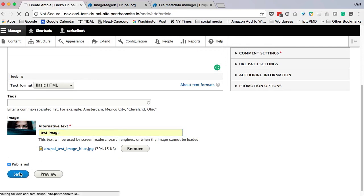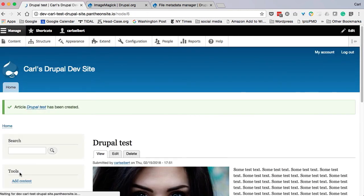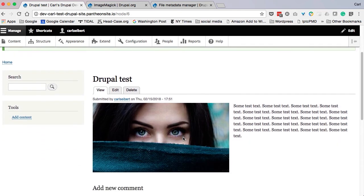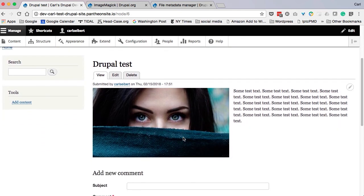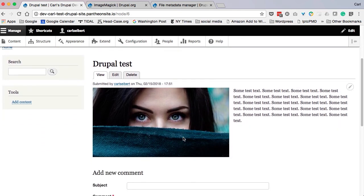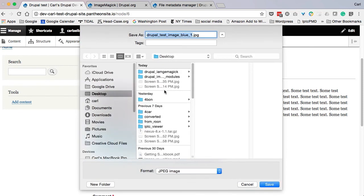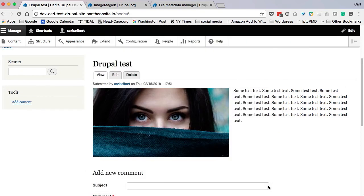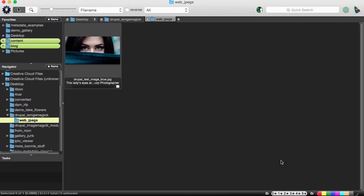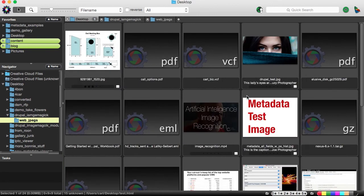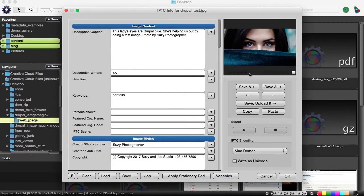And there we go. It wants some alt text, which we will provide. And we will save our page. We have a relatively small rendition of our lady with Drupal blue eyes. And we will download her. And we'll call her Drupal Test. And save her to our desktop. Pop over to our desktop. And here she is. And voila. Here is her metadata. Perfectly intact.